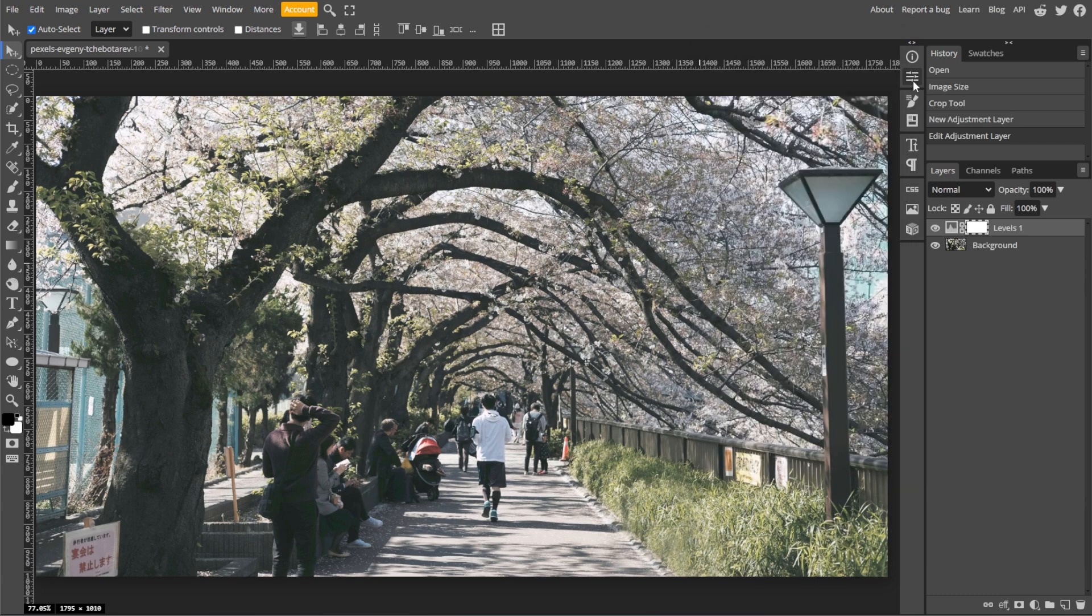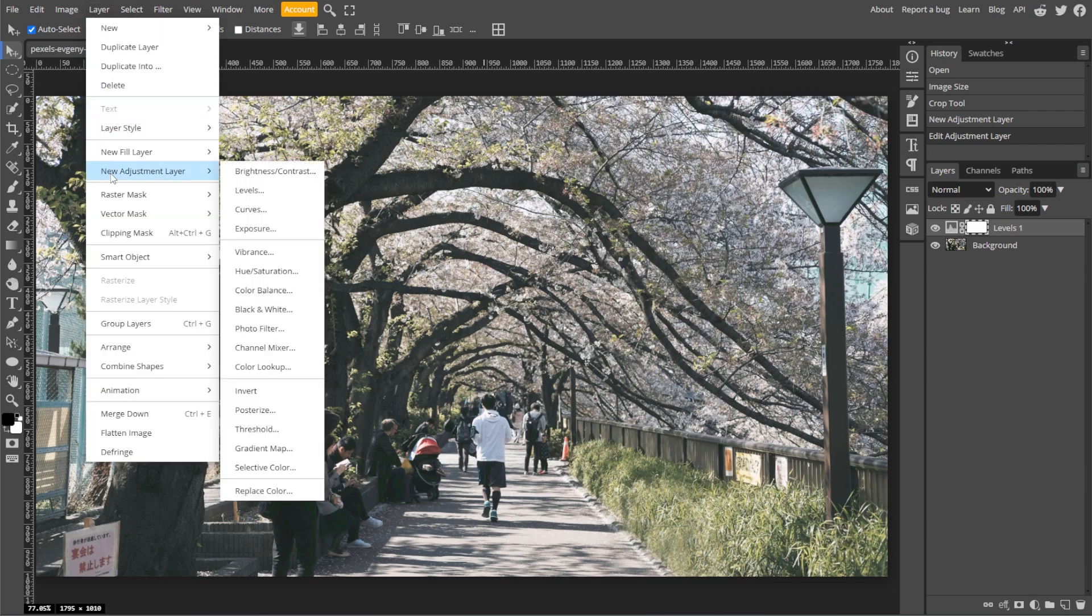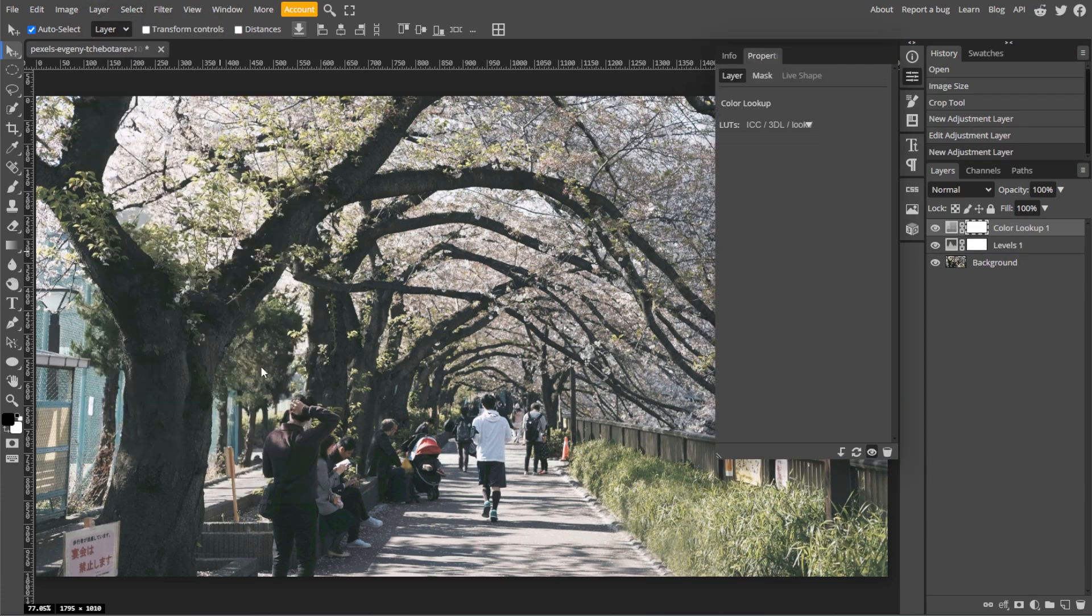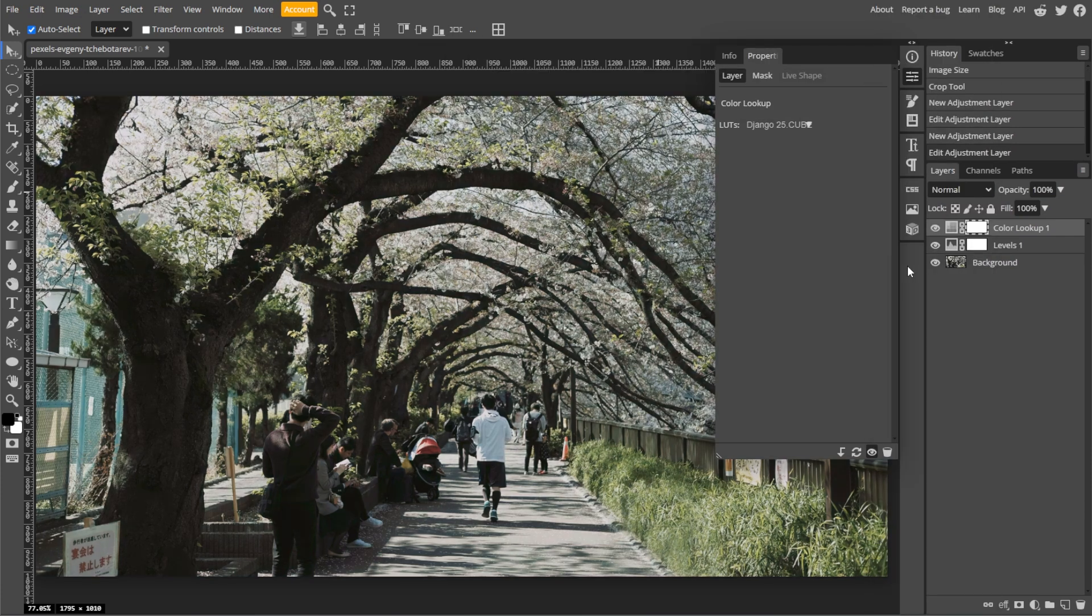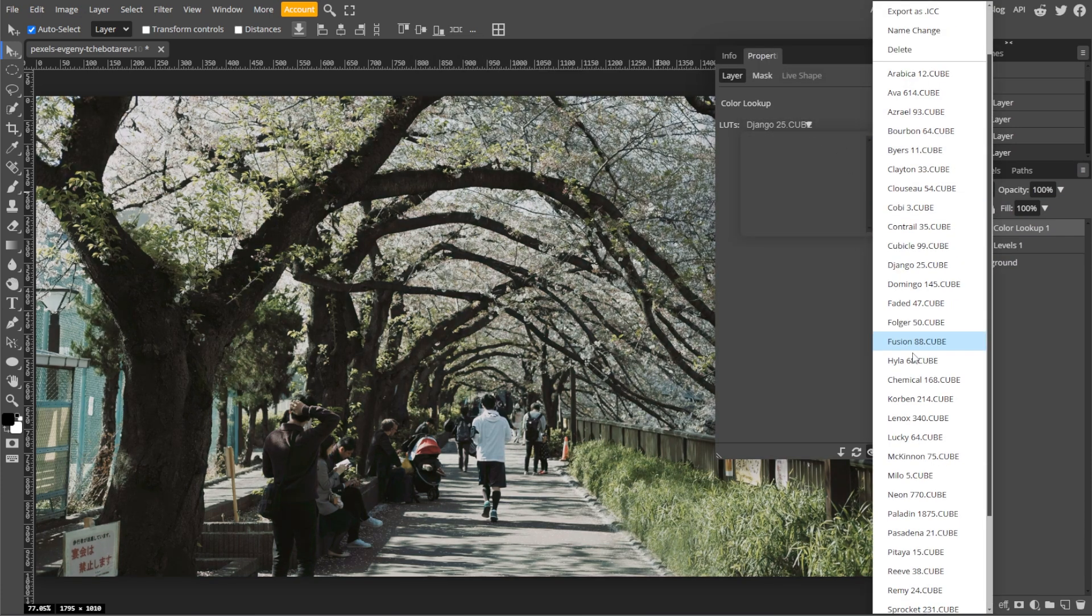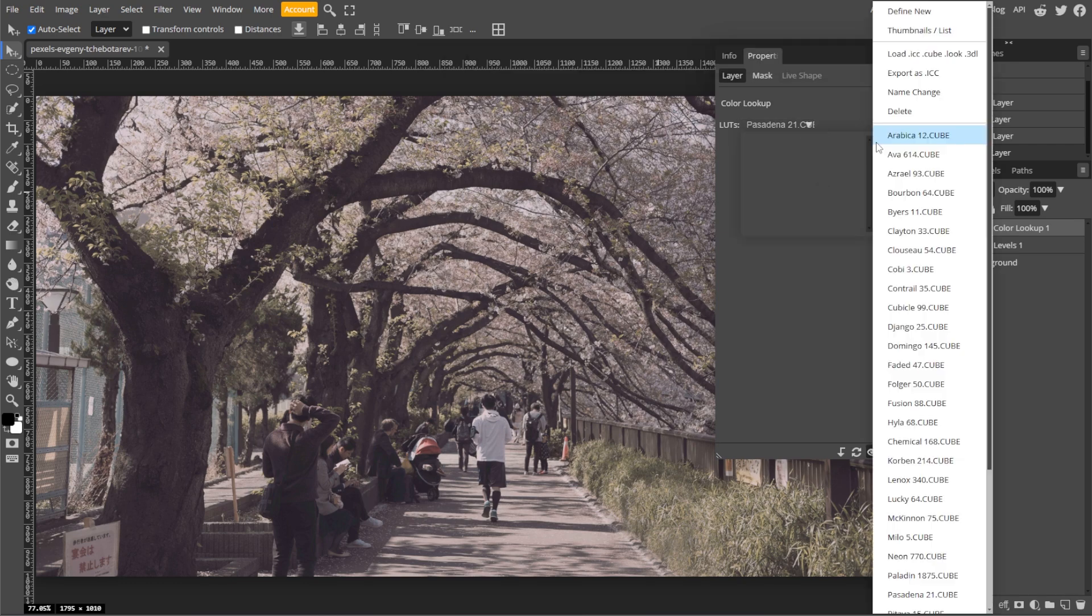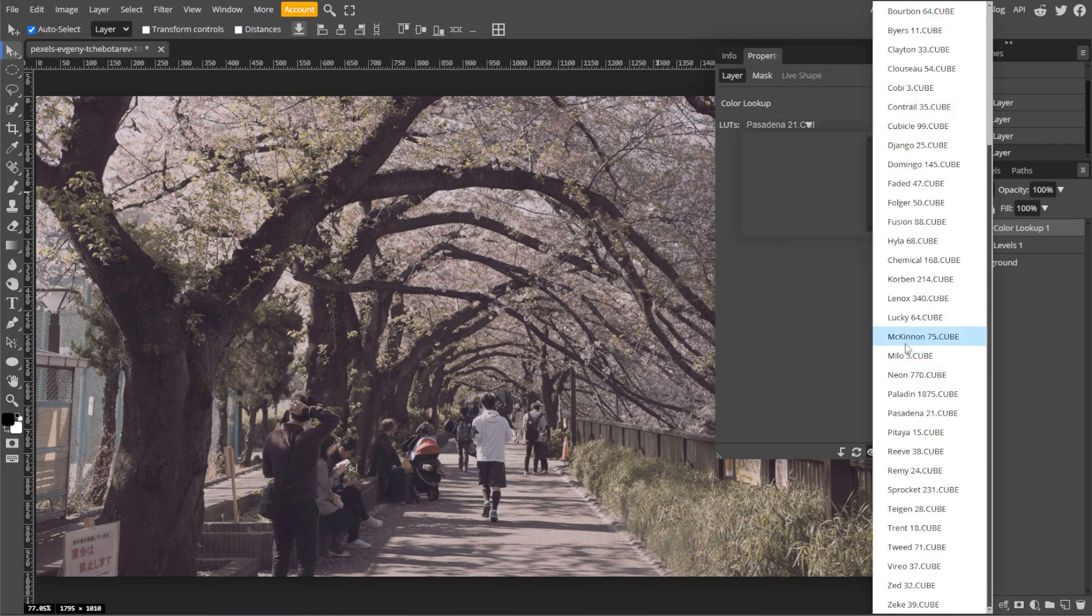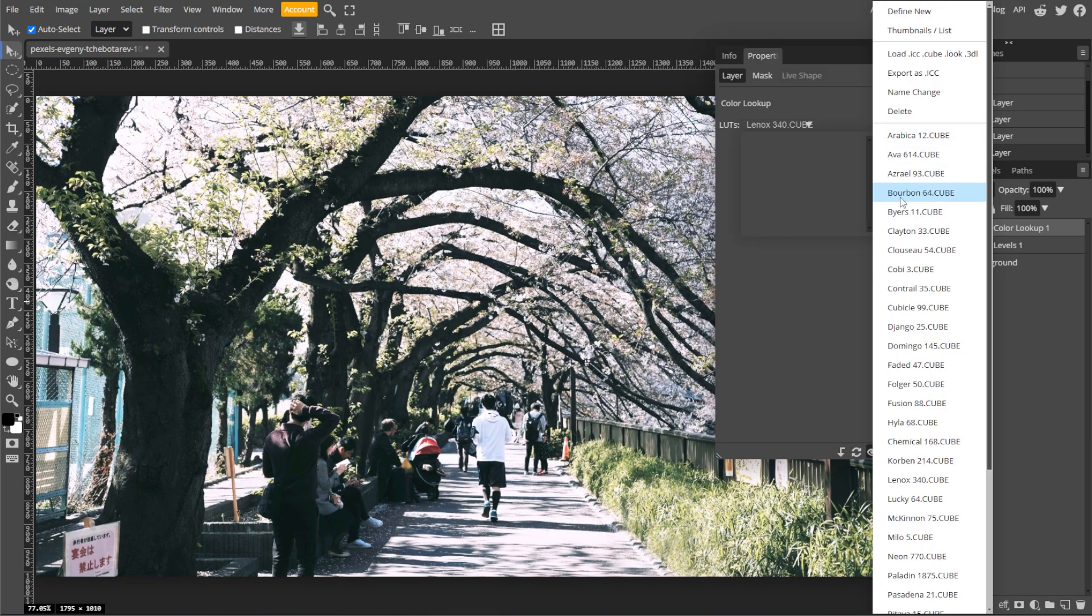Now we're going to add a cinematic color grade. To do this, go to Layer, New Adjustment Layer, then Color Lookup. In the Color Lookup dropdown, experiment with different LUT options for a classic cinematic look. A popular style for films are teal shadows and orange highlights.